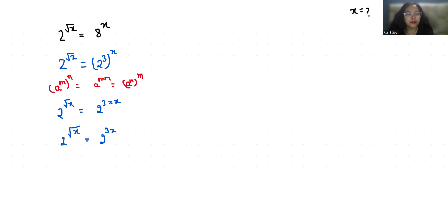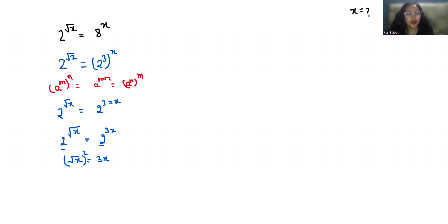Now if we compare both sides, if the bases are equal, their powers are also equal. So √x = 3x. Now I'm going to square both sides. With the help of squaring, the square root is removed, so x = 9x^2.